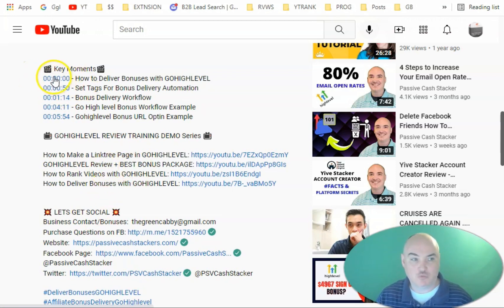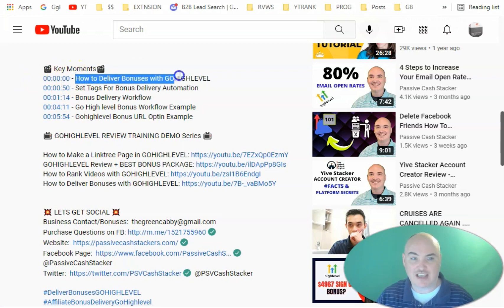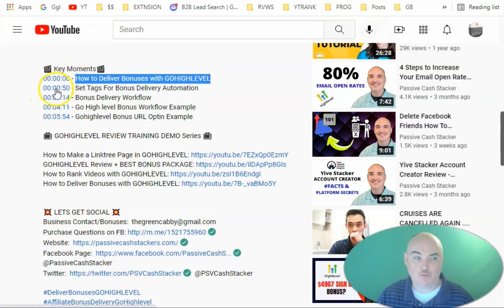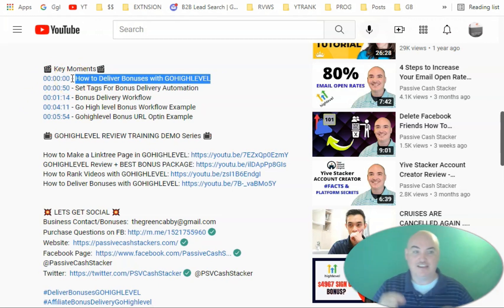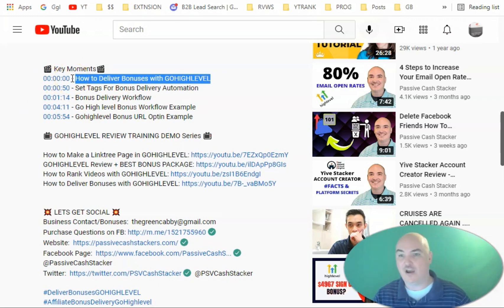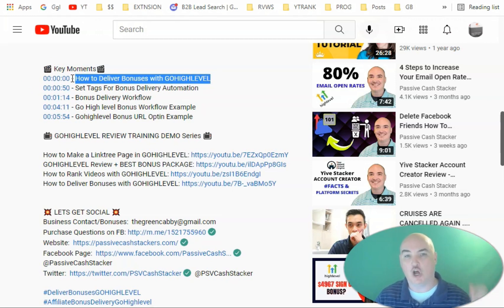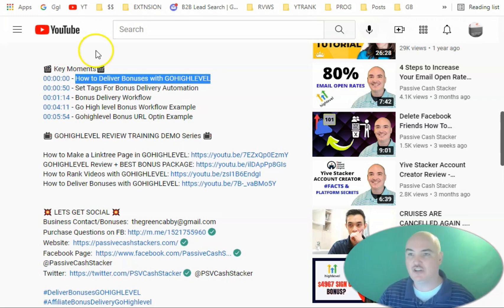Now, a timestamp is where you can have the time with whatever section you're going to be going to, and it will allow you to click on it and go to that spot inside the video. These are helping with rankings, and they are going to help you with rankings on YouTube and Google. So let me show you how we're doing this.